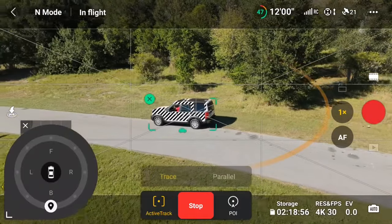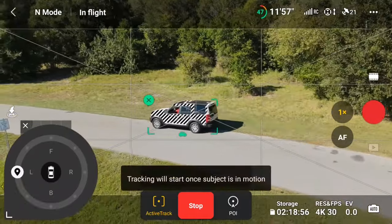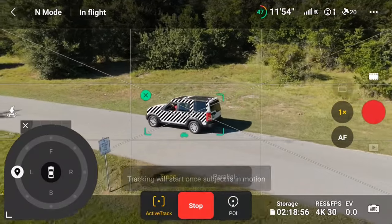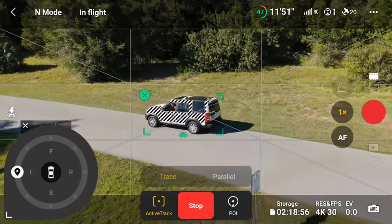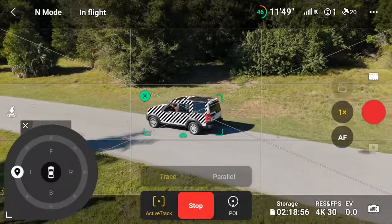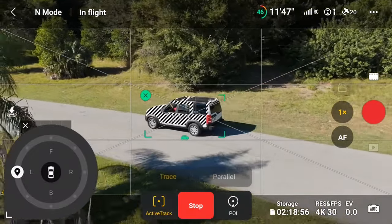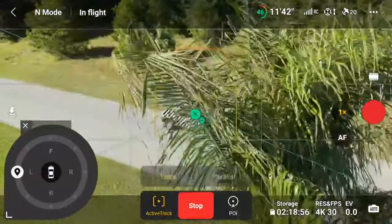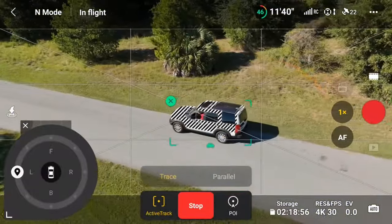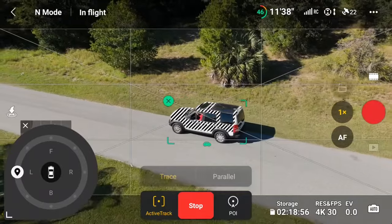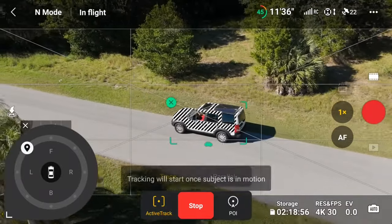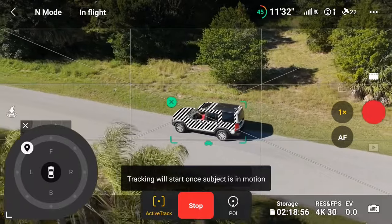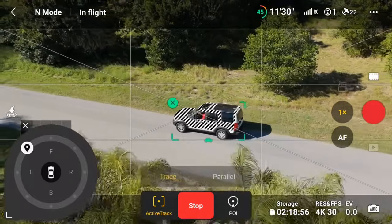Parallel mode is where the Mini 4 Pro follows the object or person from the side. But in all honesty, parallel mode is a bit redundant — because when in Trace mode using the control wheel, you can specify that you'd like to track the subject from either side, parallel. It'd be interesting to see if DJI eventually removes the parallel choice option altogether.